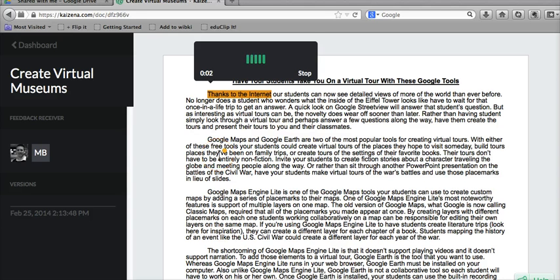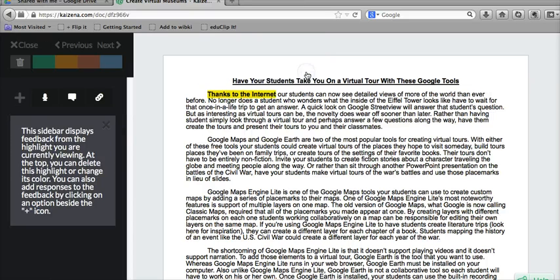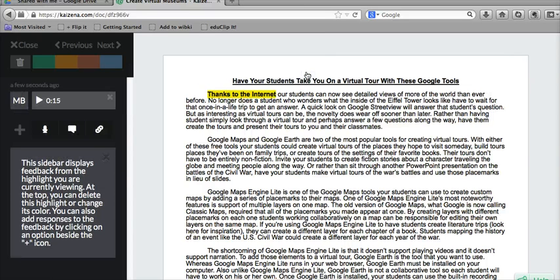And now you can record your voice comment. So we're going to say: thanks to the internet. That's a nice introduction to this paper, but we might want to jazz it up just a bit. Let's think about some other ways that we can introduce this topic. Click stop.